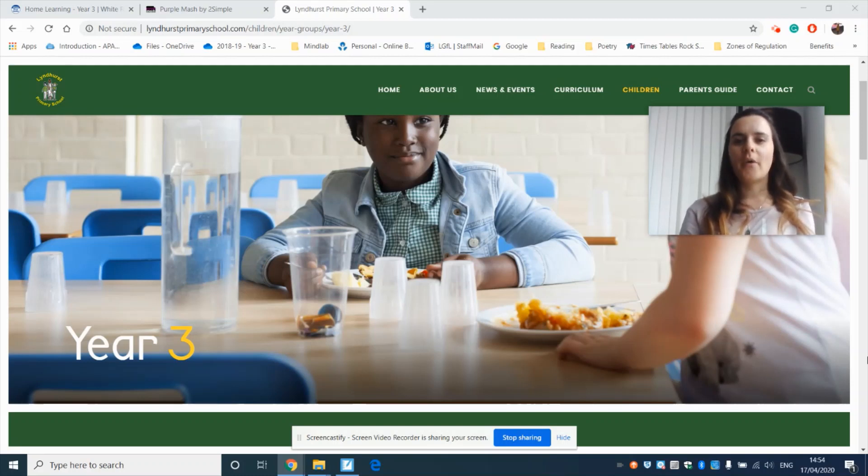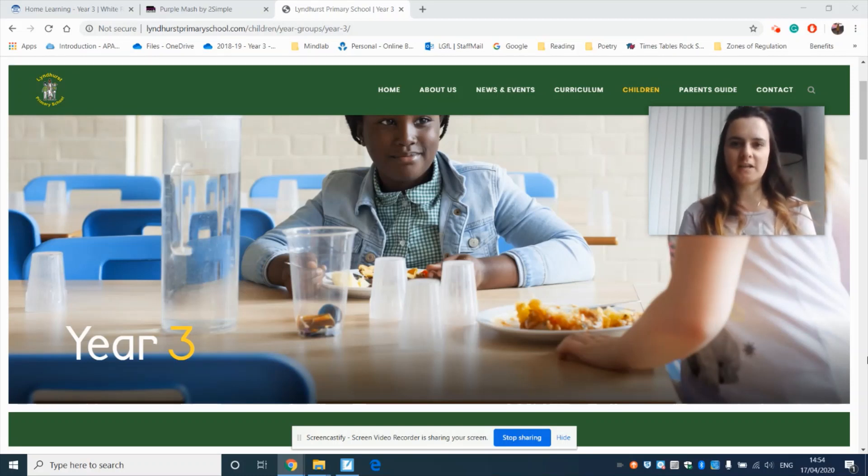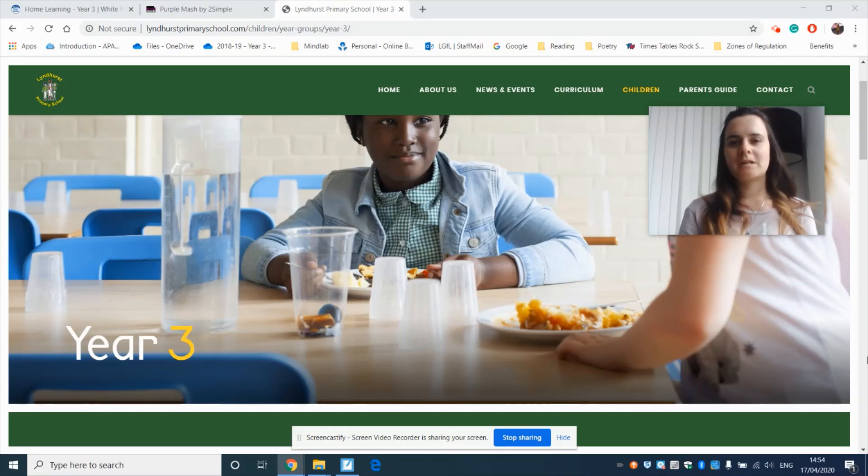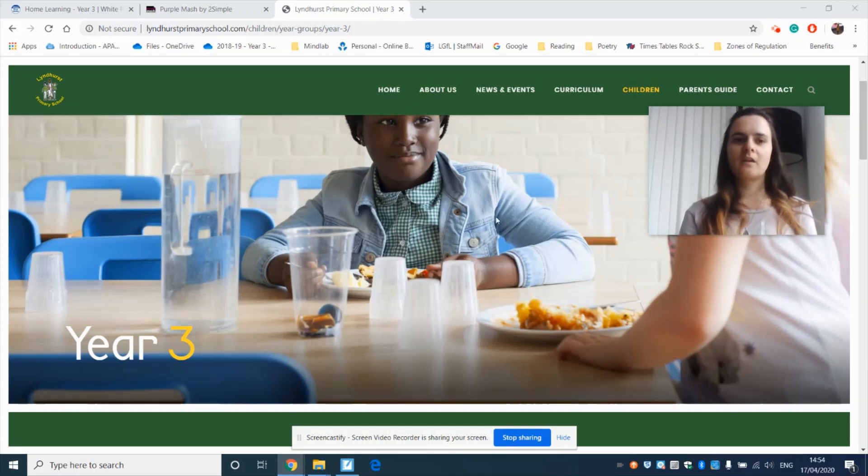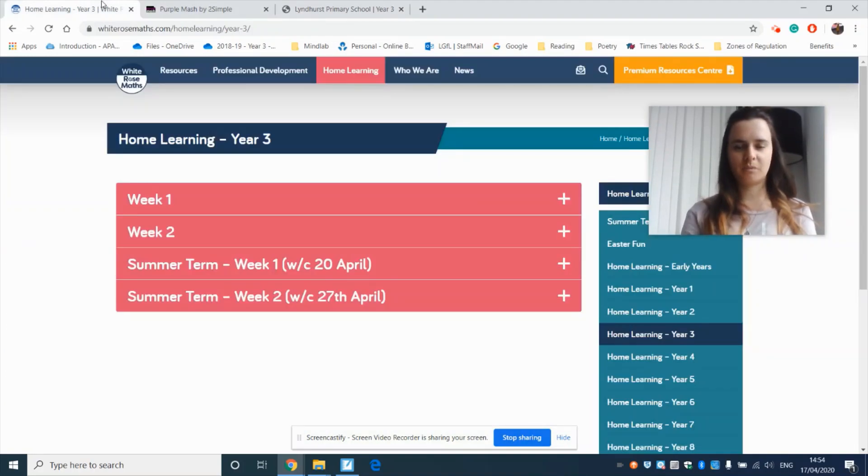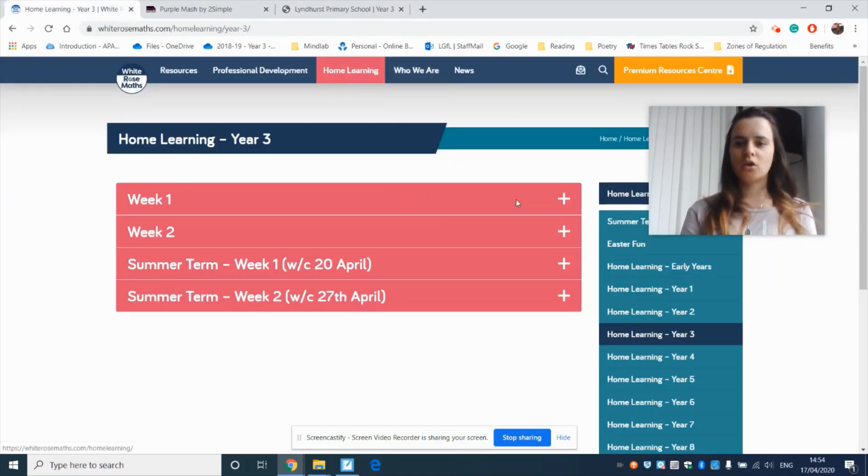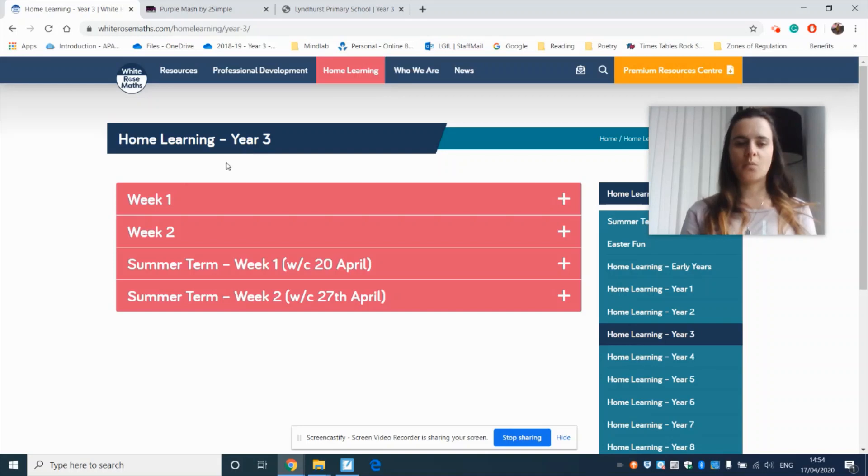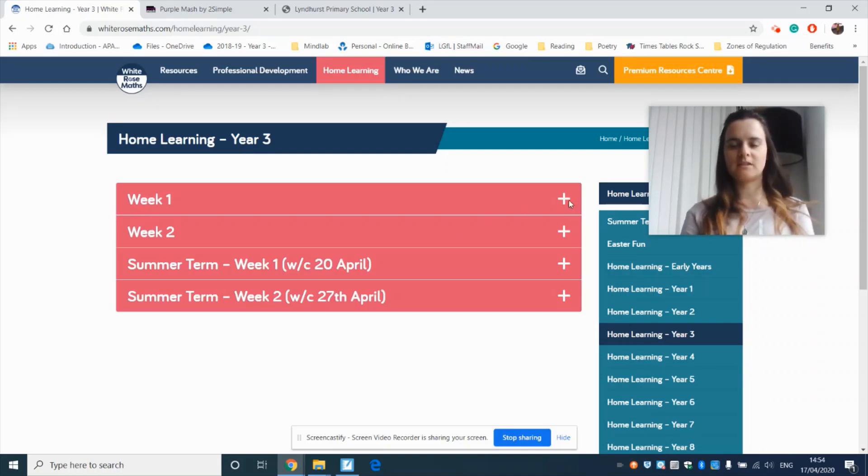So you'll be on the school website, you'll be under year three, you will click on a link that says White Rose Maths. It will take you to this website under home learning. You want to click into year three and we're going to start all the way from week one as that's the beginning of the fractions unit.